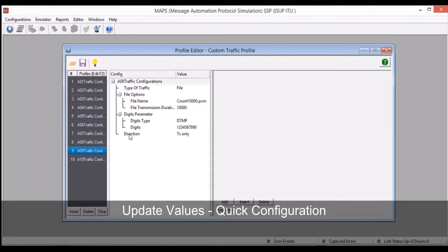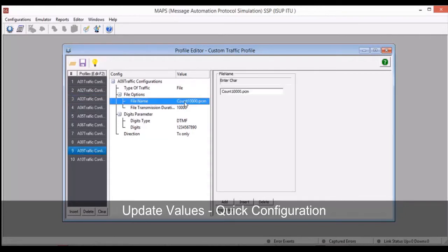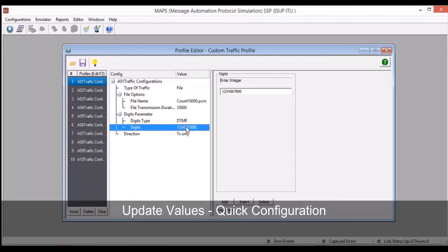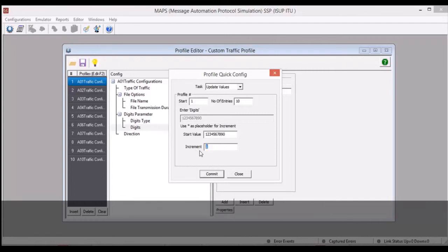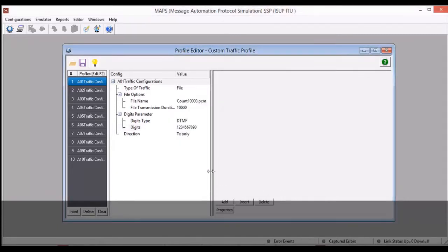Similarly, you can update a parameter value across multiple profiles. For example, you may want to sequentially vary the value of the digits. Select a user profile and update the digits value, click Quick Configuration and select the Update Values task option. Set the start value to the initial value and the increment value to 1. Click Commit and verify the updated values for each profile.